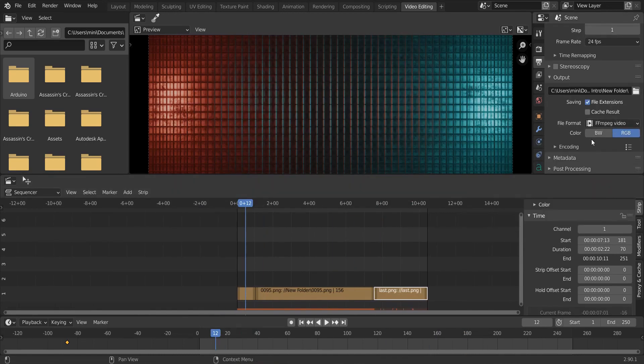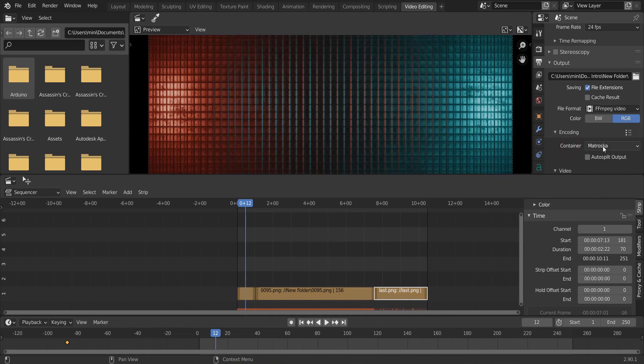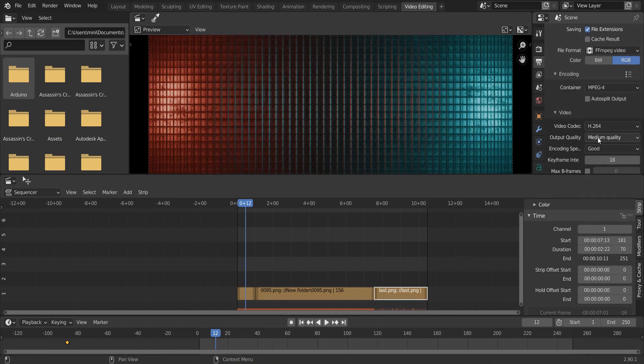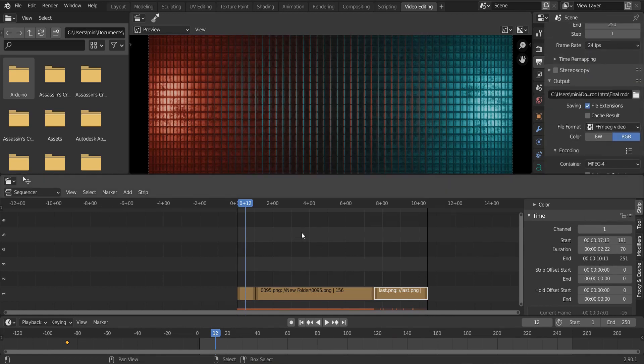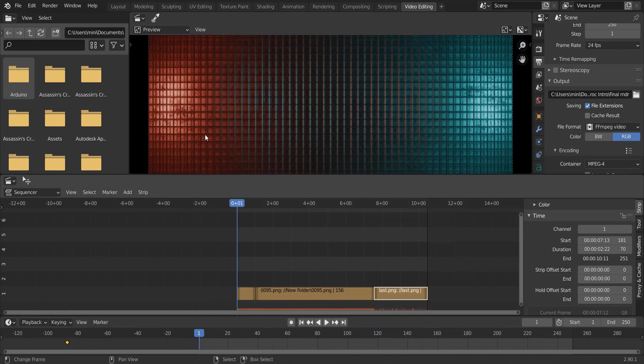Change file format to FFMPEG video and change quality to MPEG-4. Change output quality to perceptually lossless. And render it.